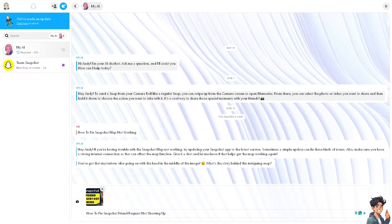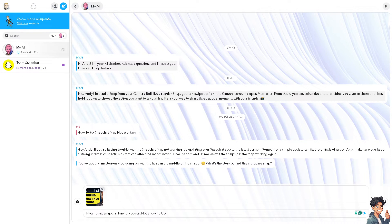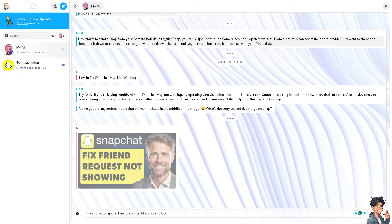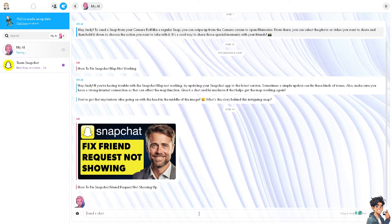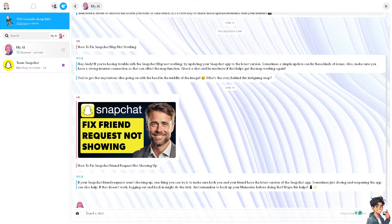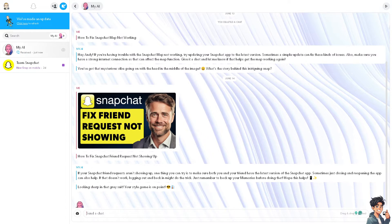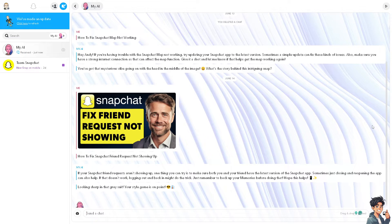If you're facing the Snapchat friend request not showing up issue, you can try these troubleshooting steps to fix the problem. Number one, which is the most important thing you should do, is ensure that you have a stable internet connection, because as we all know, poor connectivity